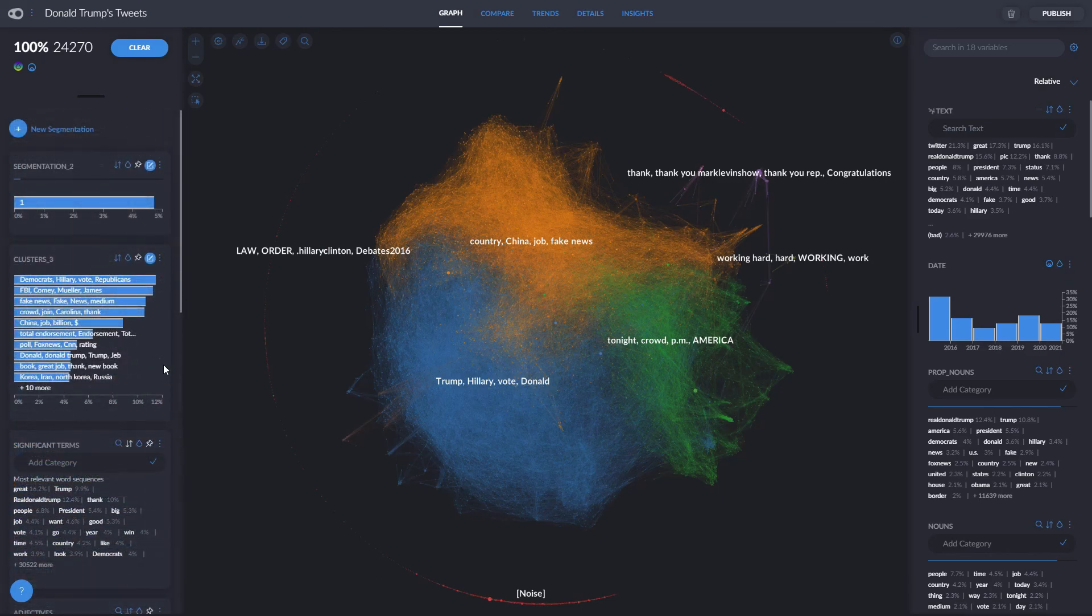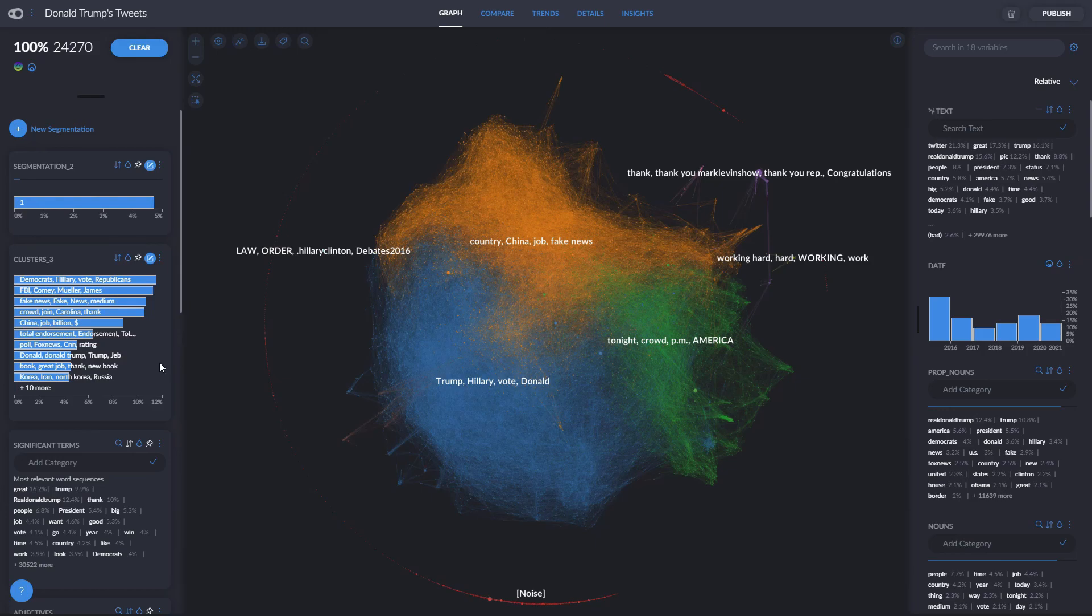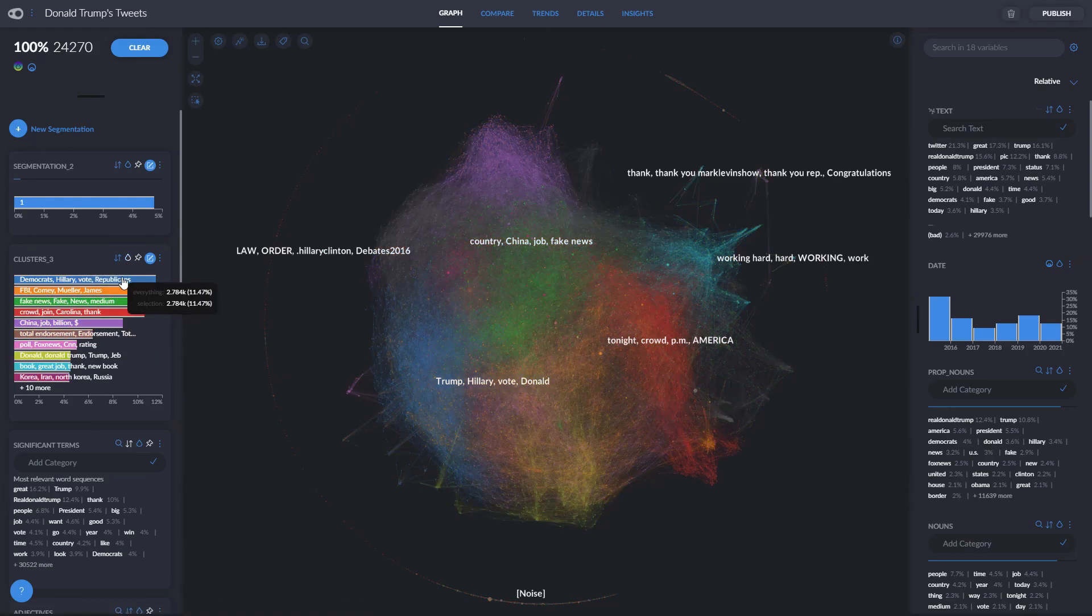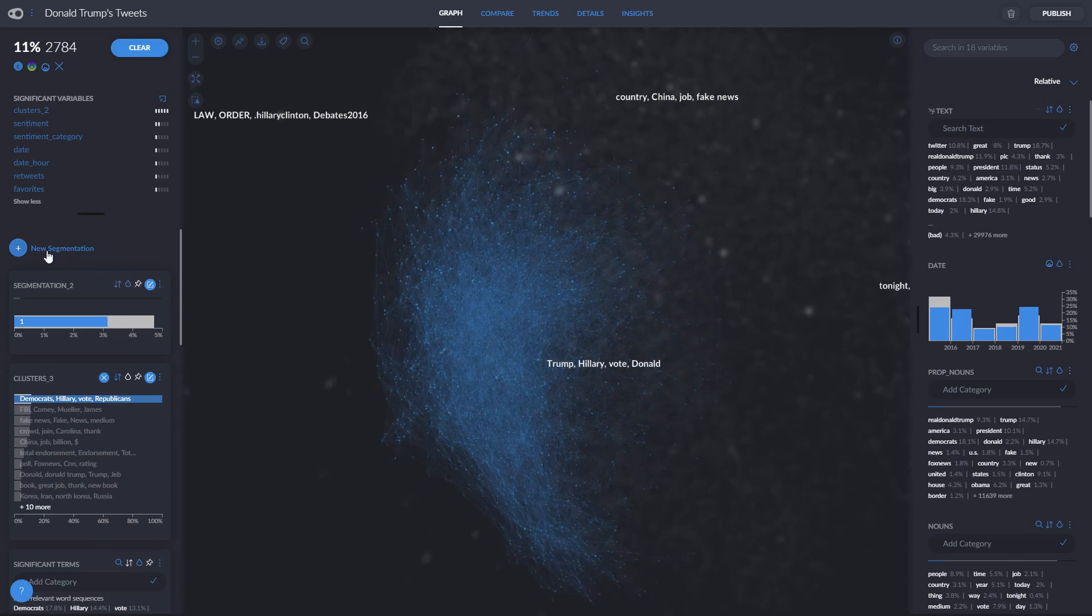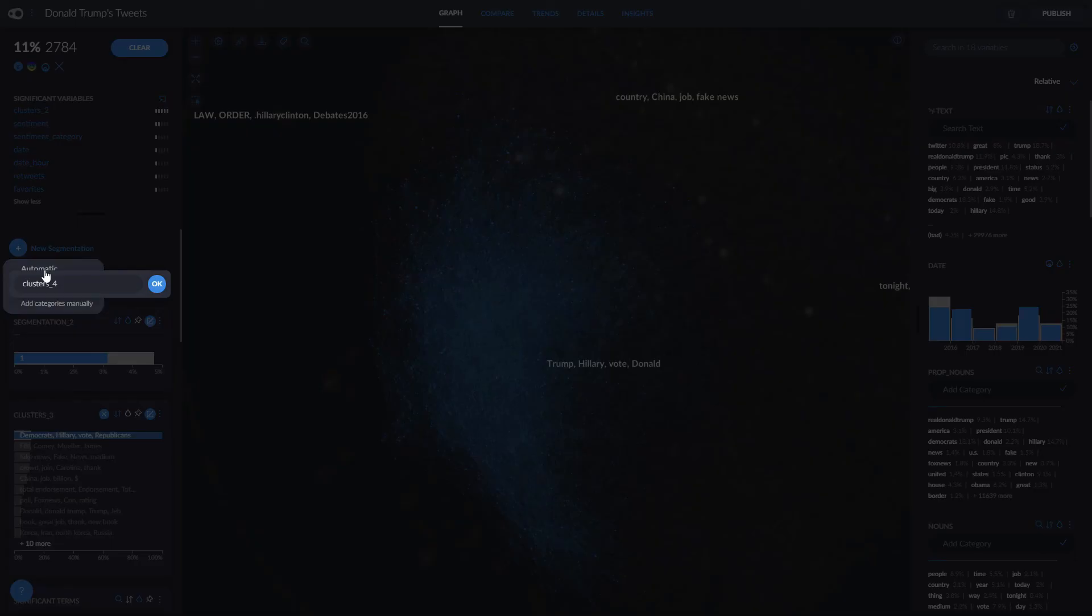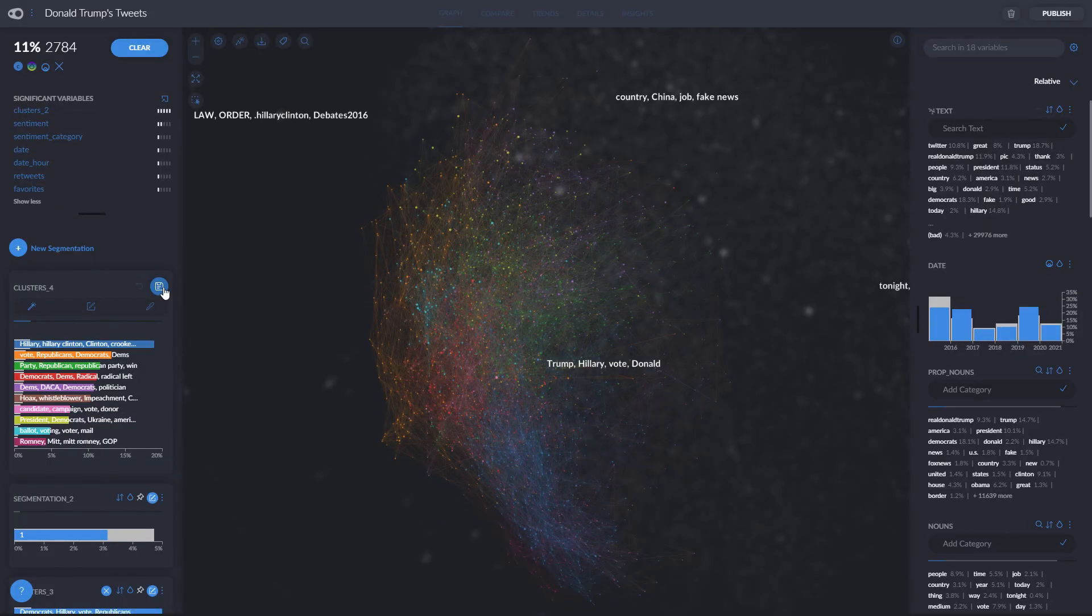We can create automatic segmentations of any series of nodes we select. Let's say we want to make sub-clusters out of one cluster. Now I'm going to pick this one, the Democrats and Hillary Clinton cluster. We pick it, then go to New Segmentation and Automatic Segmentation, and Graphxed will automatically make sub-clusters based on the content of the tweets.